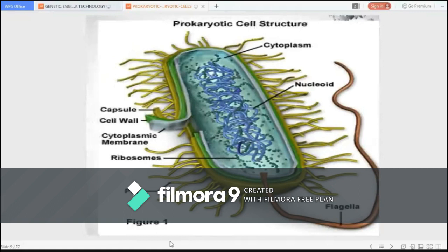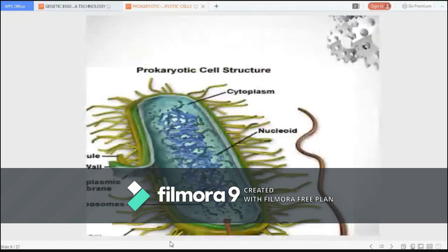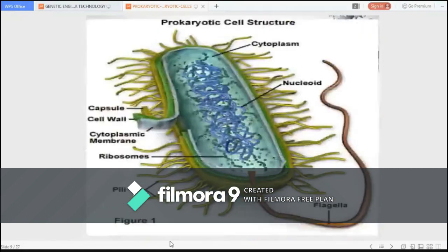Most prokaryotes have a peptidoglycan cell wall and a polysaccharide capsule. The cell wall acts as an extra layer of protection, helps the cell maintain its shape, and prevents dehydration. The capsule enables the cell to attach to surfaces in its environment. Prokaryotes have appendages like flagella, pili, or fimbriae.